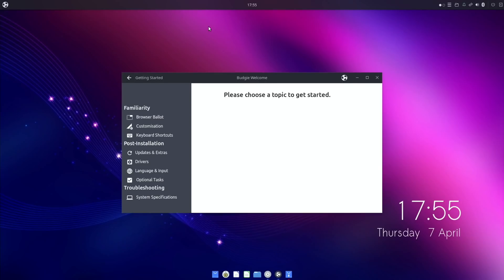Okay, so this is the first Raspberry Pi version of Ubuntu 22.04, and this is the beta version of Budgie.